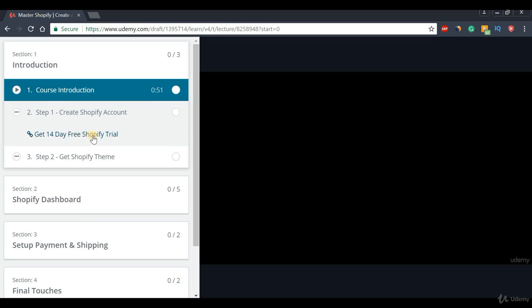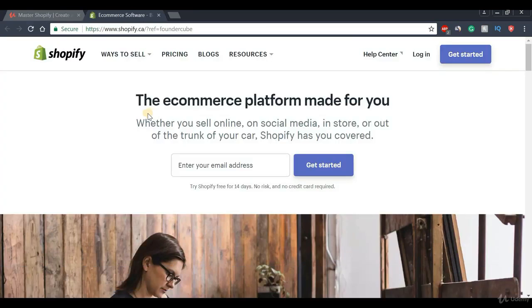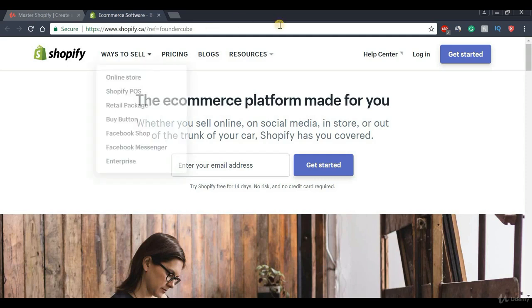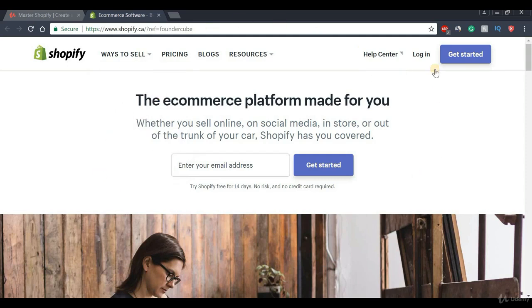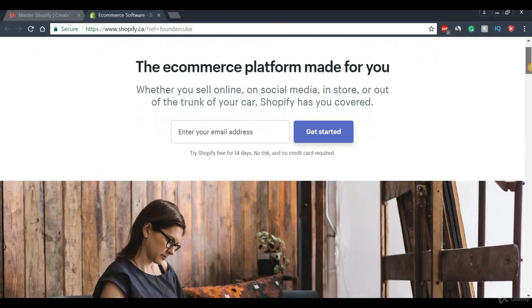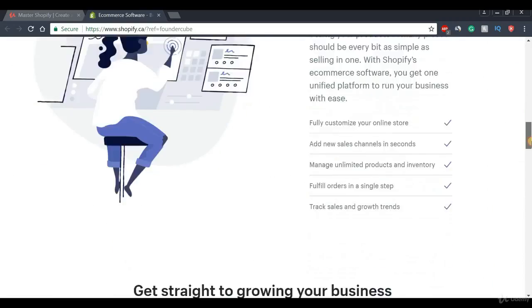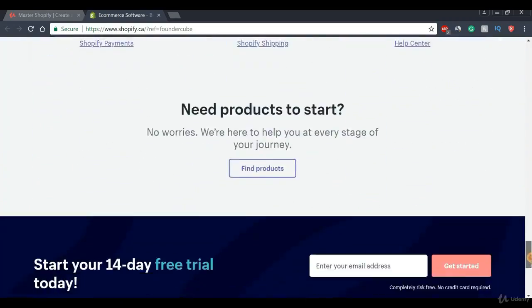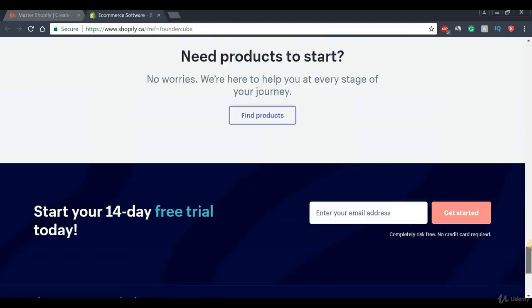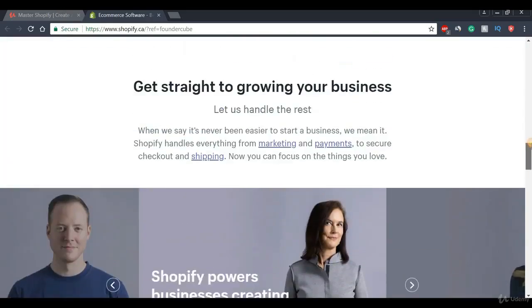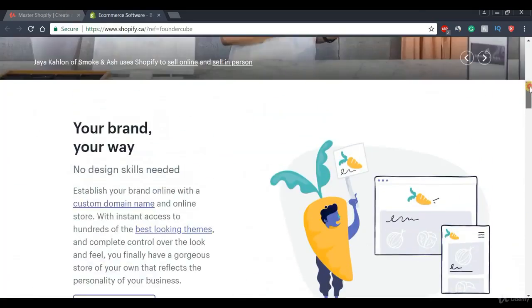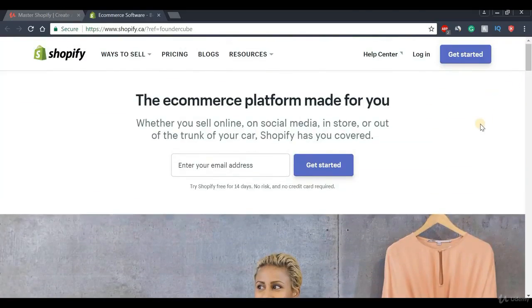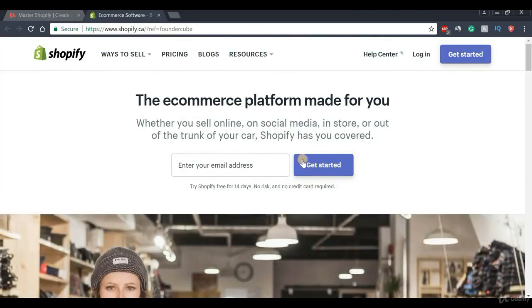Let's go ahead and click this link and give it a second while it loads. Once we do that, we will be directed to Shopify's home page, which is a very nice and clean looking page. Now depending on when you watch this tutorial, the layout of the page might change a bit, but don't be too concerned about that.